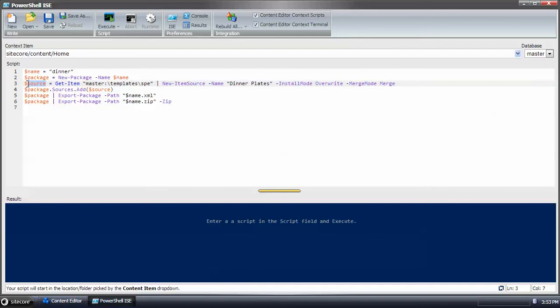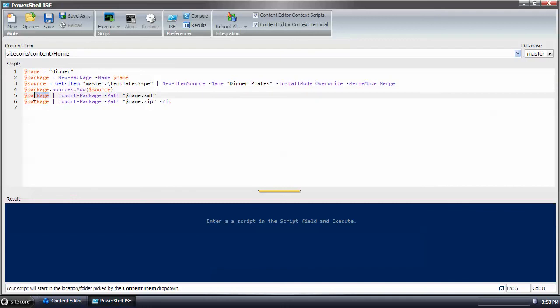The items that are returned, or the item sources that are returned, I add it to the sources collection on the package object. Then I pipe the package to export package, which will generate the XML file describing what's in the package.